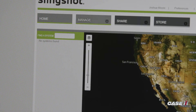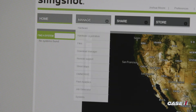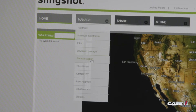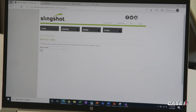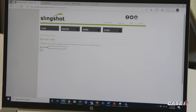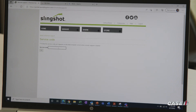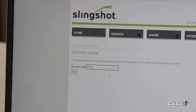From the Slingshot portal page, go over to Manage, hover over it, and go down to Remote Support. Click on that and you will be asked for a service code. This service code will be provided by whoever is in the cab — type in that number once they relay it to you, then click Go.